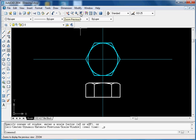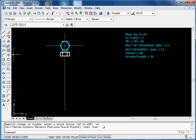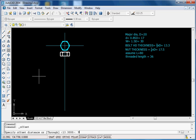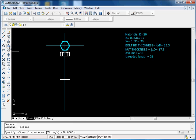The total length we are assuming is 80 — you can assume any value. From this line, take a length of 80, and the threaded length is 36, so offset by 36 from this point.